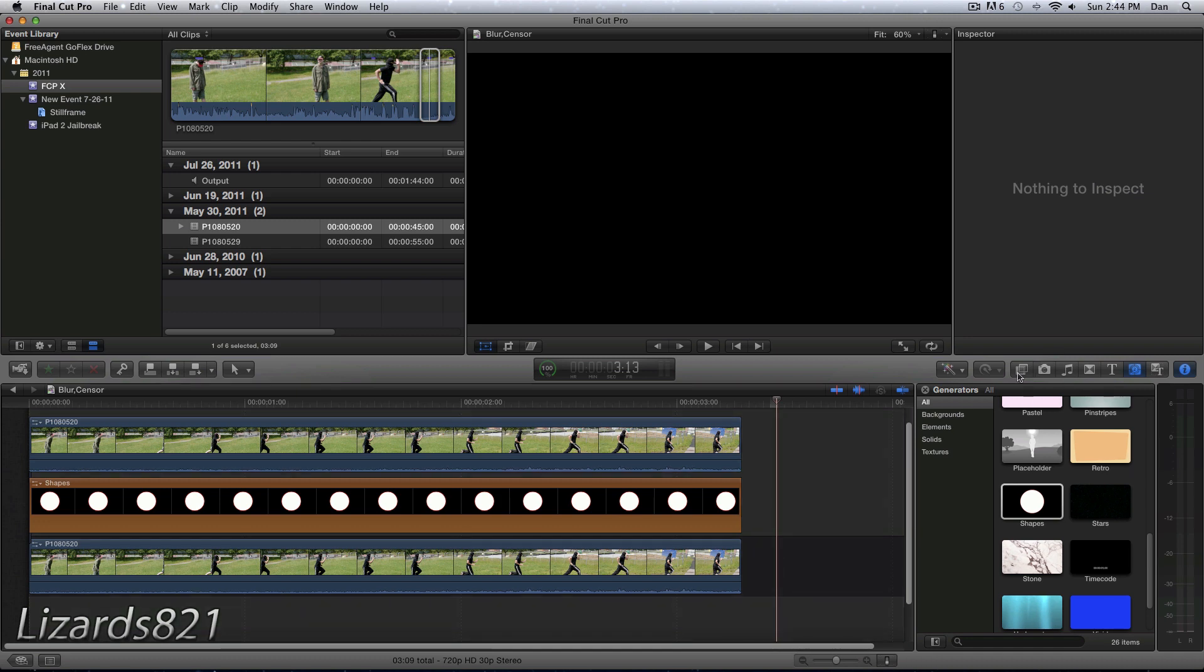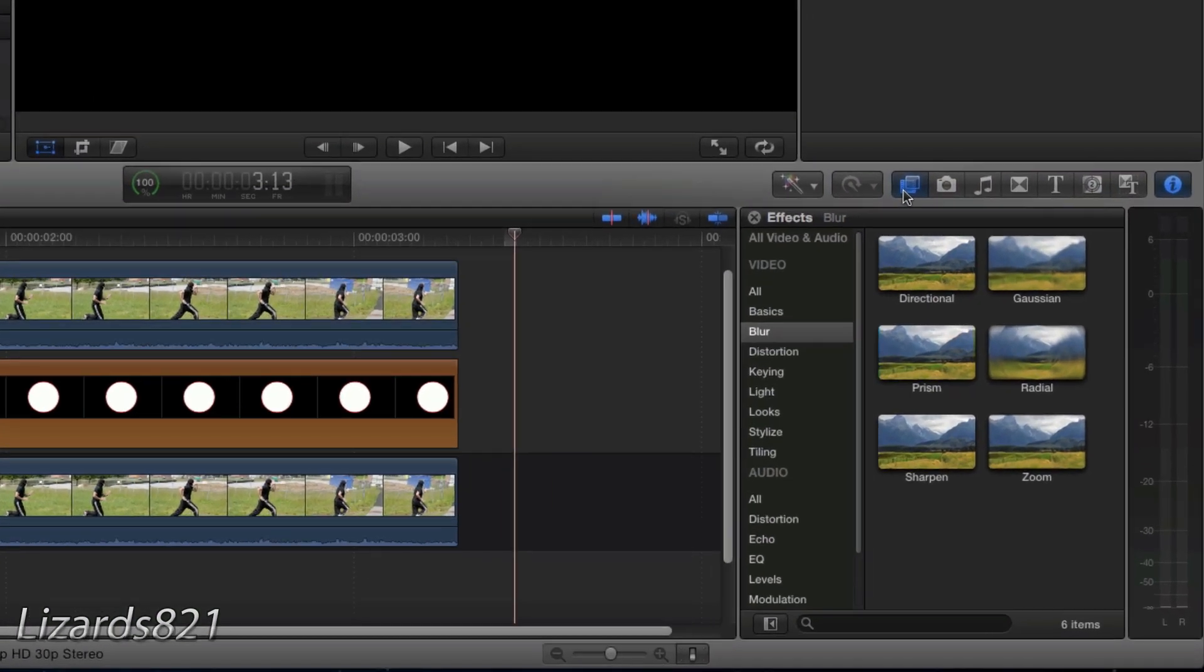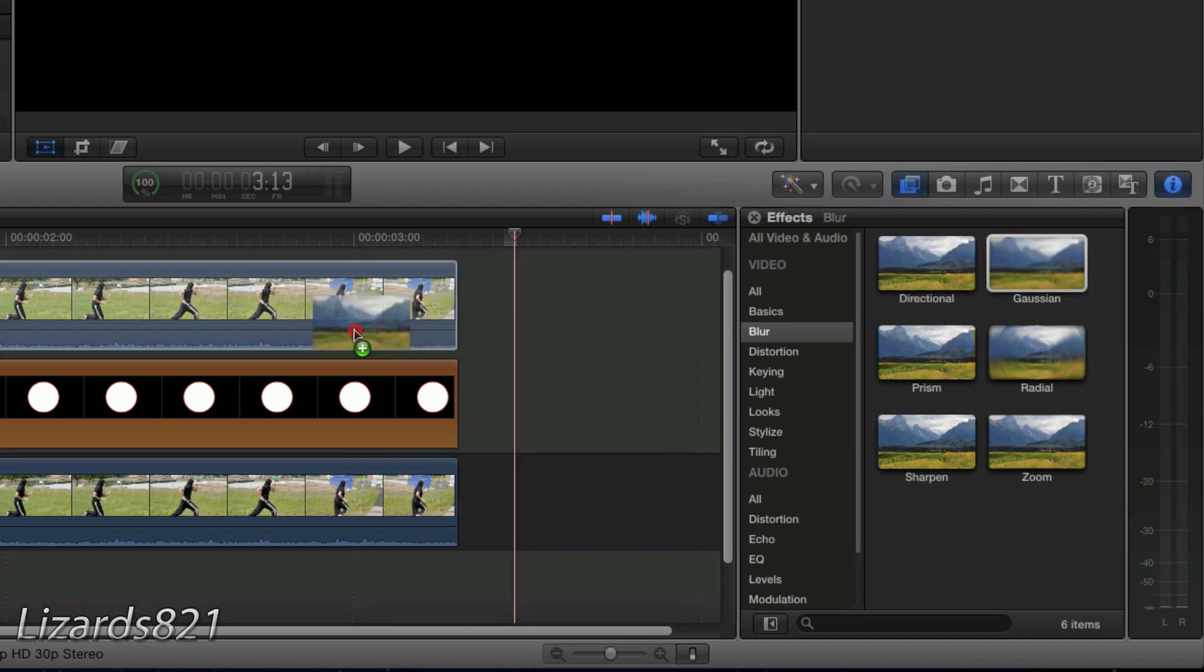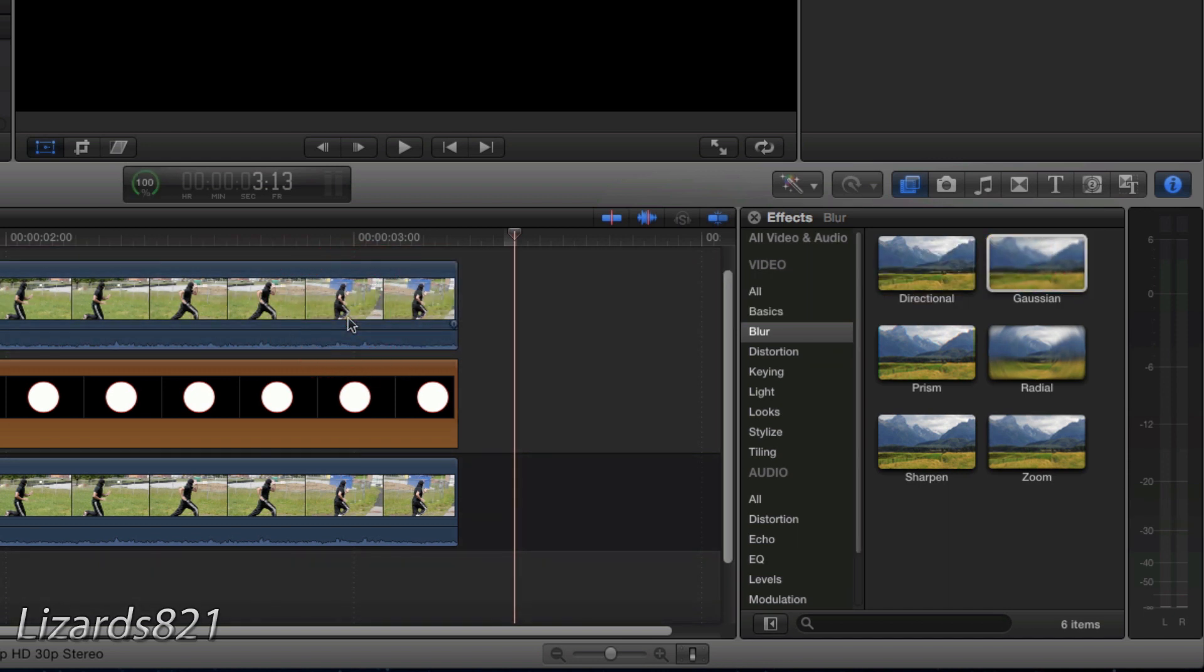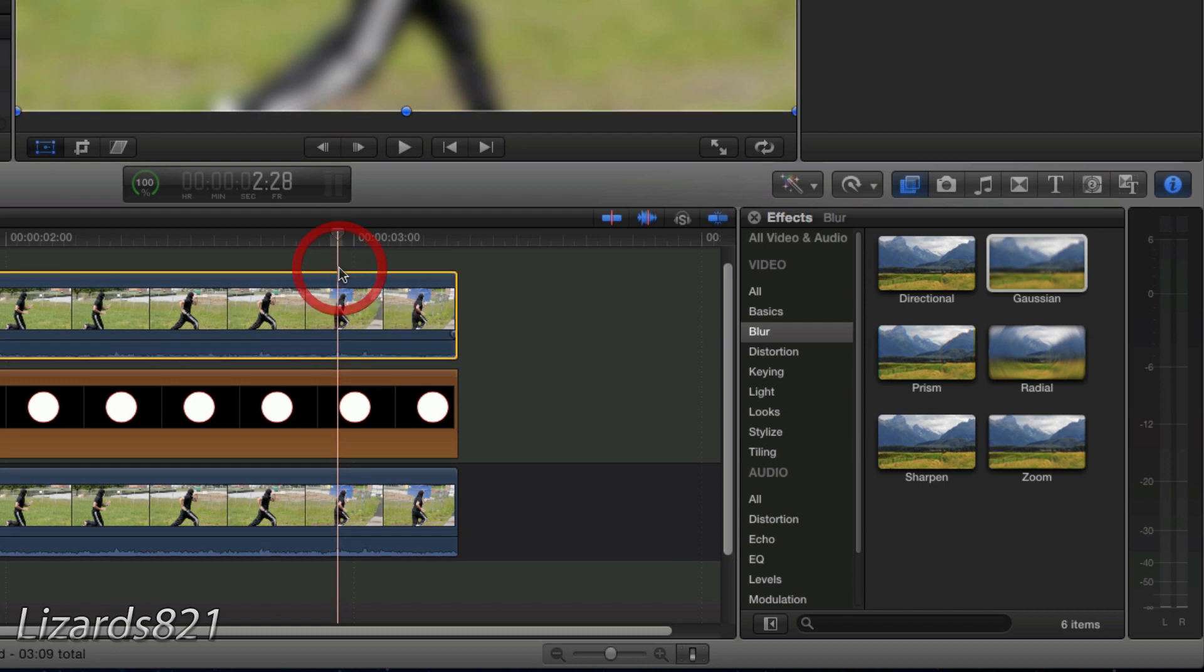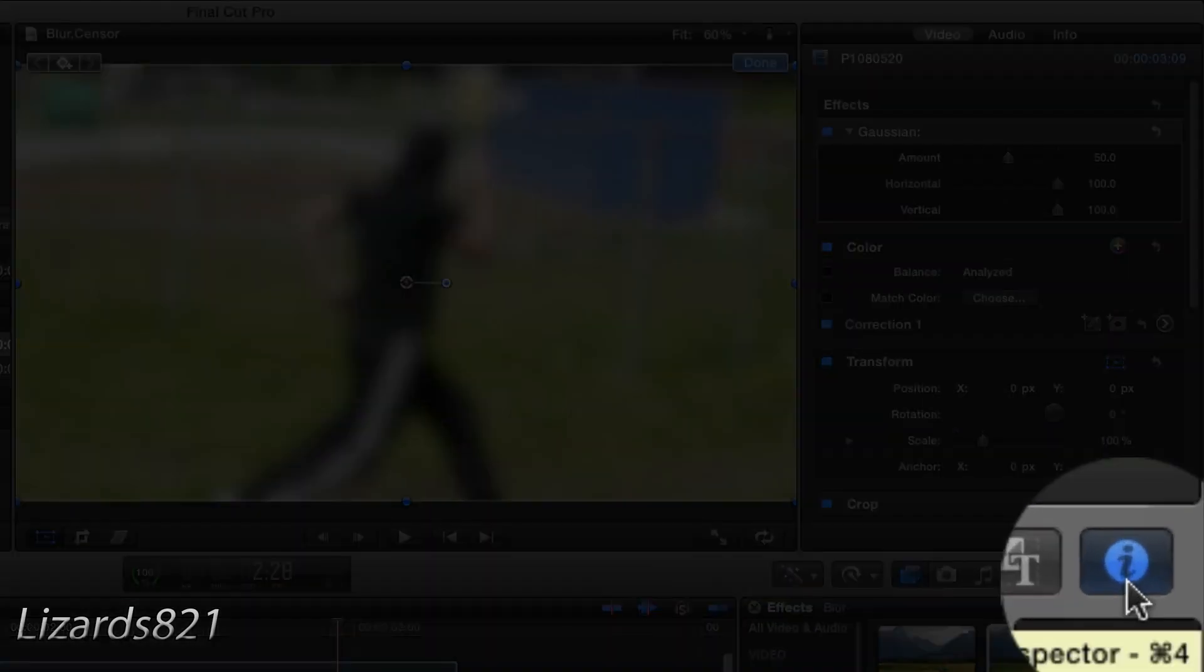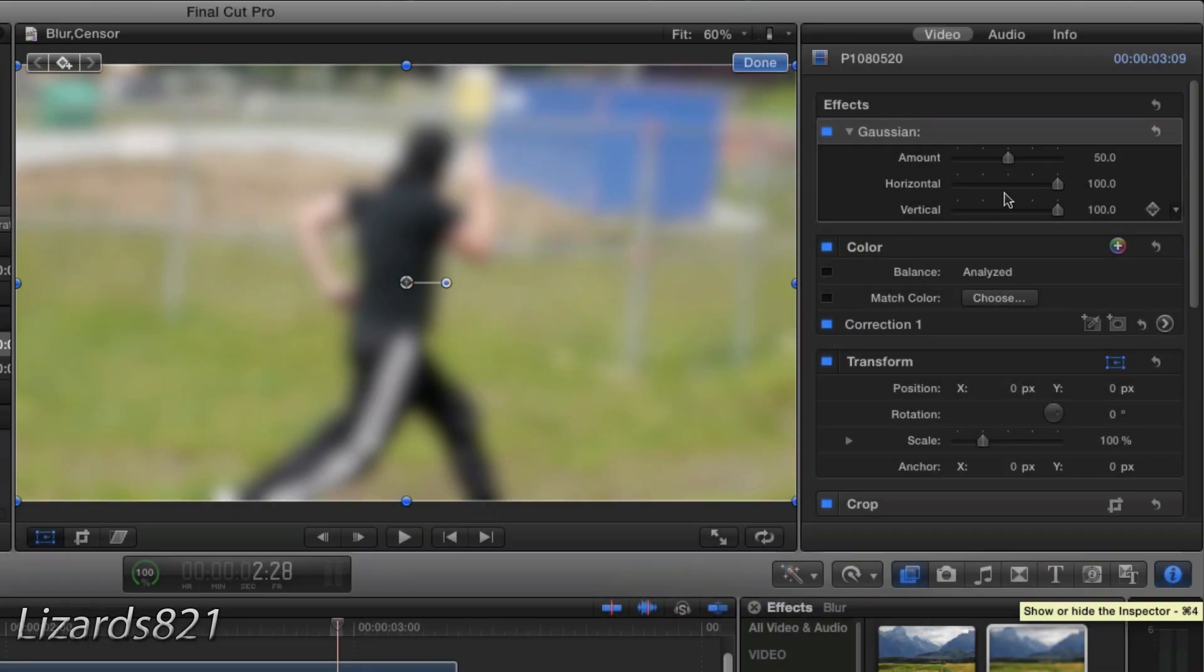Once you have done that, you should now click on the video filters tab within the effects panel and then drag and drop the Gaussian Blur effect to the track on V3. Once you've done that it should look something along the lines of this.